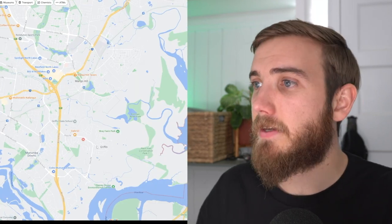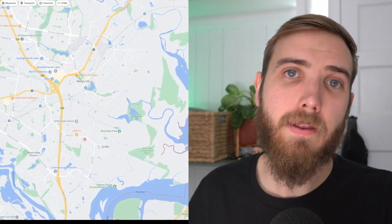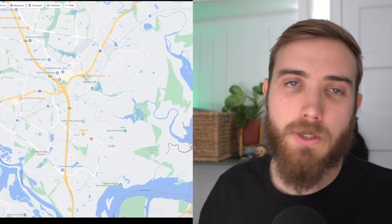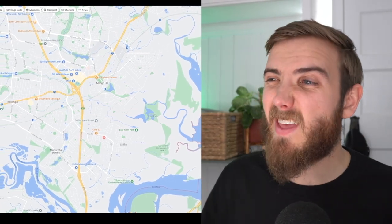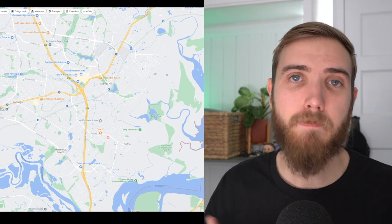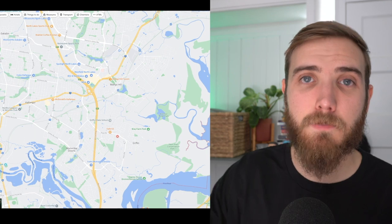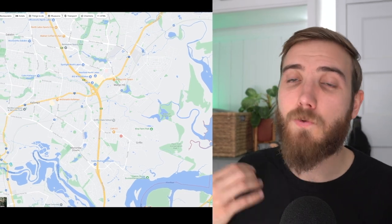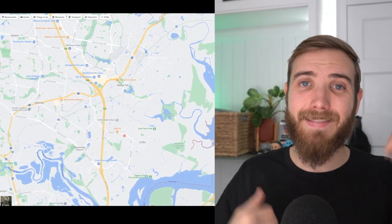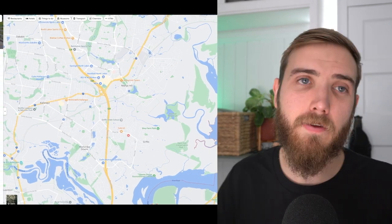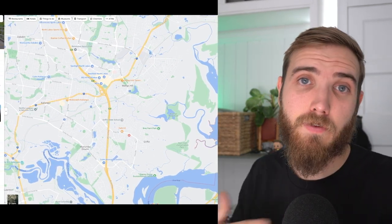When it comes to Murrumba Downs and Griffin, these are generally new house and land packages on 300 square metres. I just don't like those styles of properties — the land component is too low and the building component is too high. If you're looking there for your own home, go for it, but when it comes to investment we want to maximize growth potential and the levers we can pull to create value. A property in Griffin or Murrumba Downs isn't the right option for me.